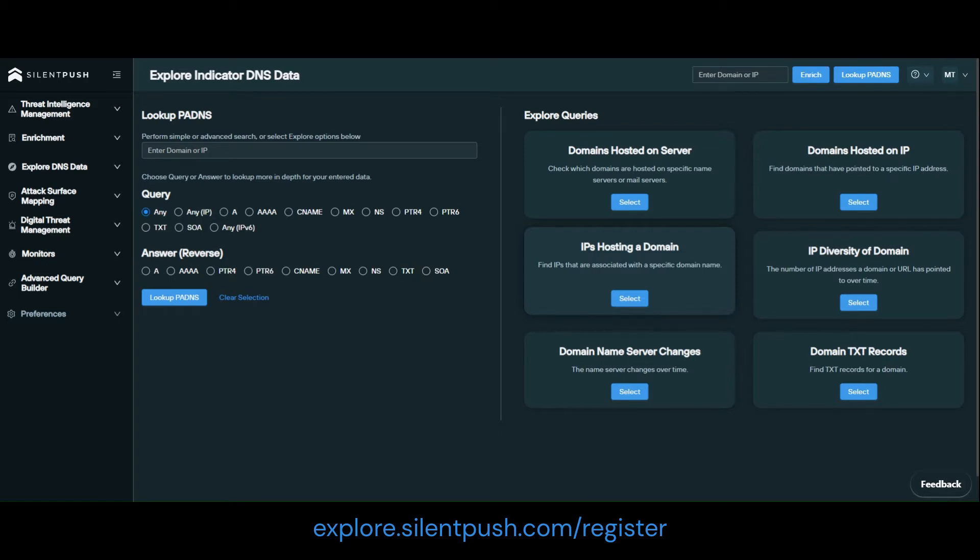As you're all likely aware, but for anyone who isn't, ASNs are used by regional internet registries to identify distinct networks on the internet.